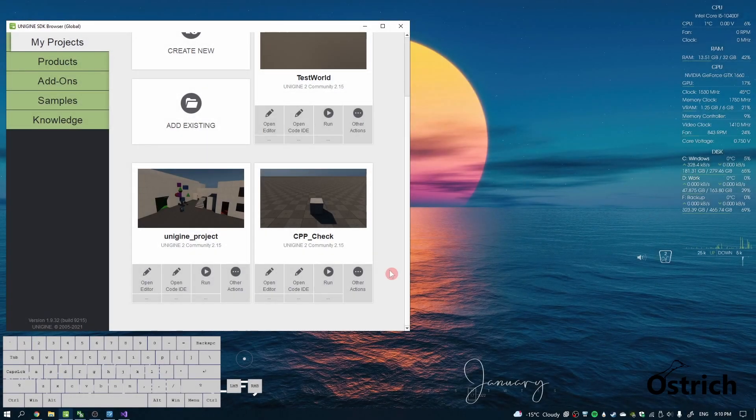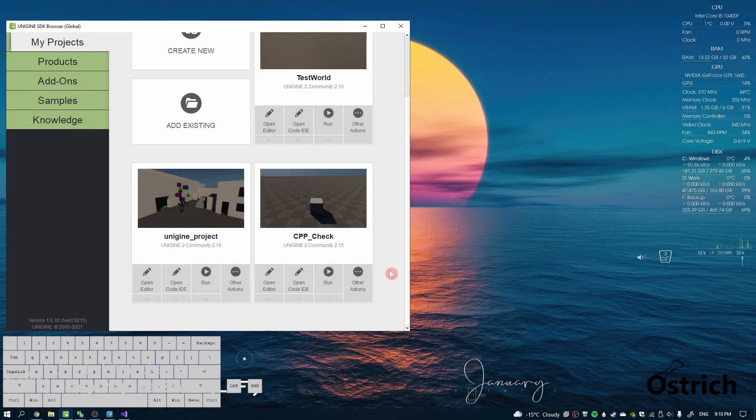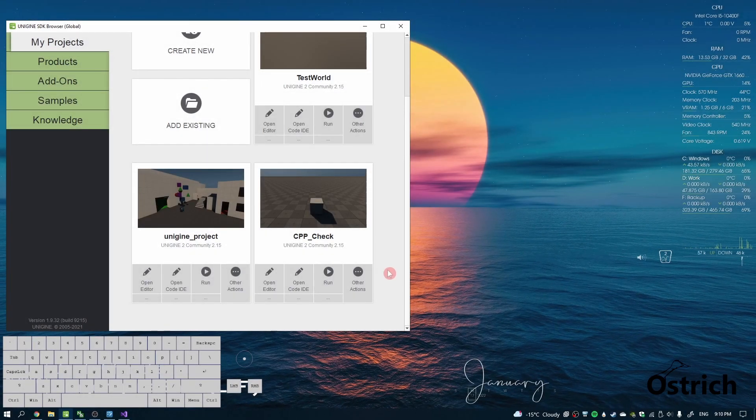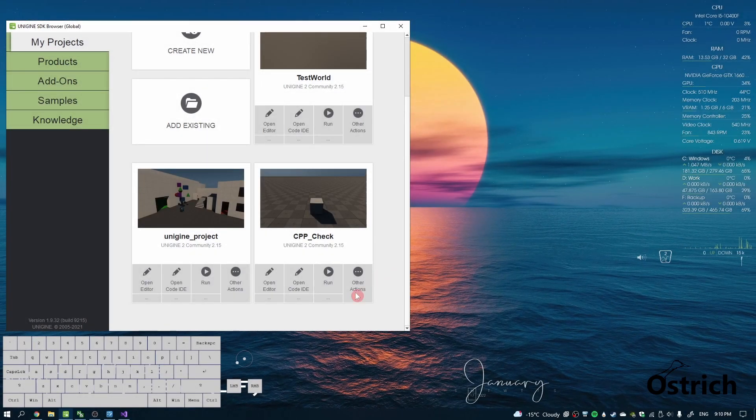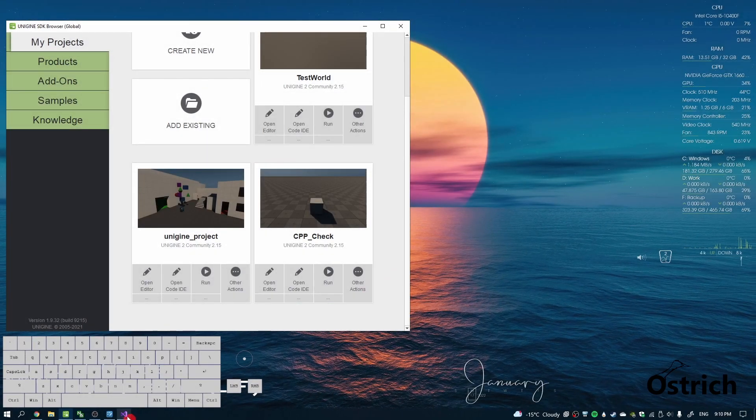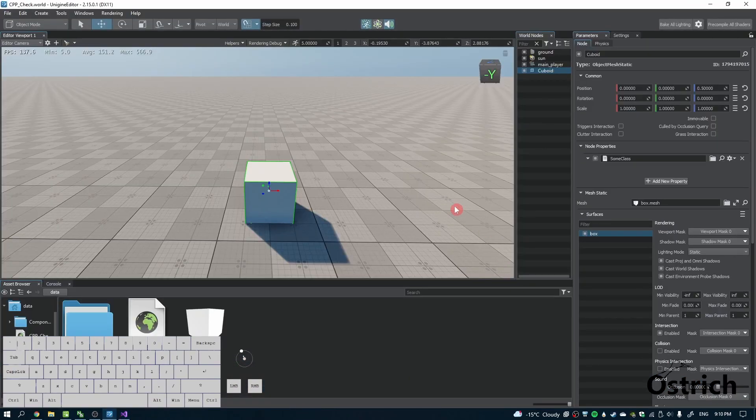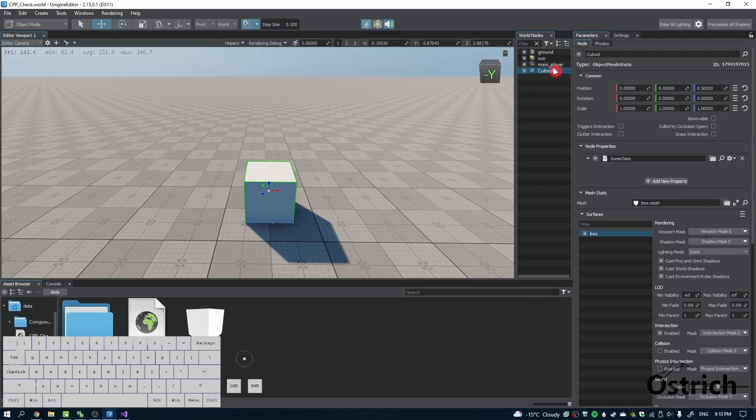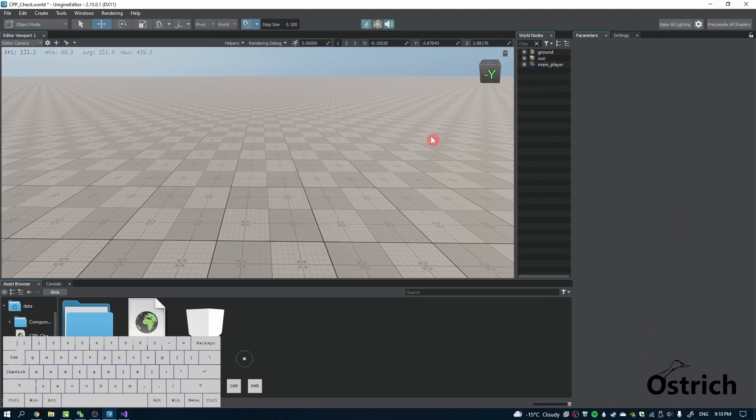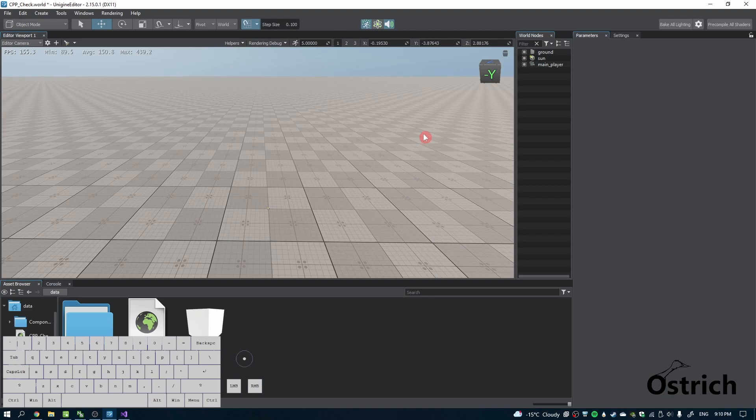Alright, welcome back. Last time we were making a position-based movement; this time we're going to make a physics-based one. Where we were last time, I'm just going to press delete and create a new object which has physics properties.